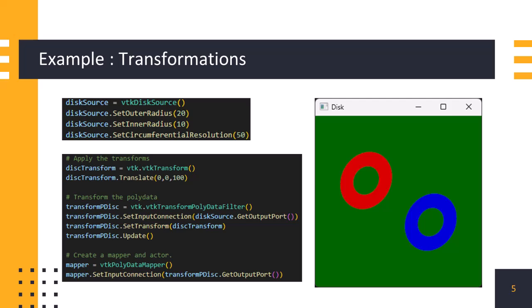Next, we apply this transformation to a polygonal data set using vtktransform polydata filter. This filter takes the output of a polydata source generating polygonal data, using set input connection method. Then, using set transform method, transformation object is applied to the filter. Finally, we use a vtktpolydata mapper to map the transformed data into graphics primitives suitable for rendering. The mapper takes the output of the transform filter as its input, ensuring that the transformed object is ready to be visualized in the scene. Let's run the script and see the output.